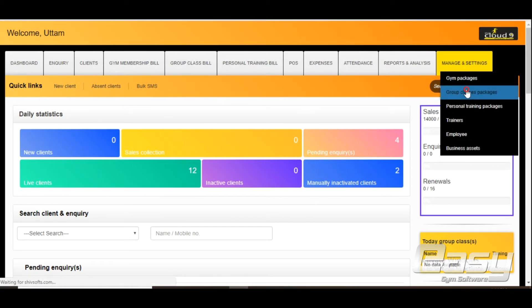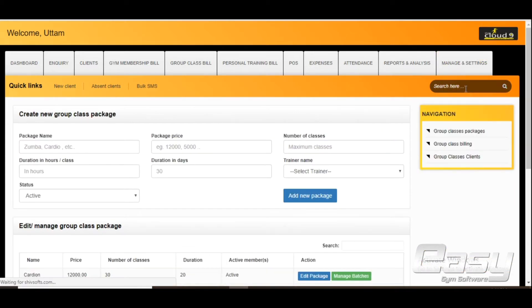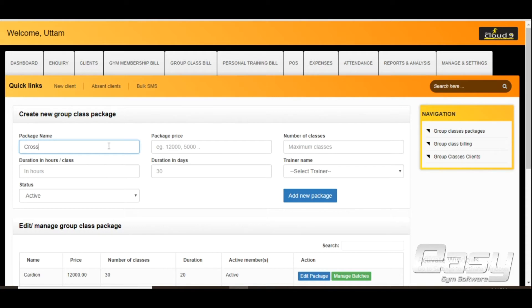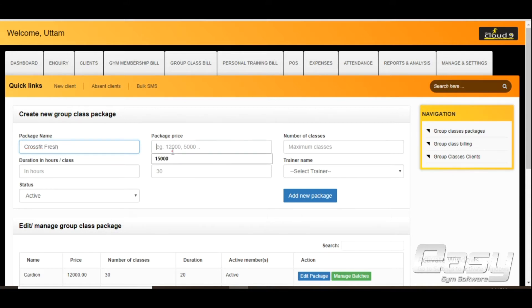At the group classes package, enter the package name and enter the package price.